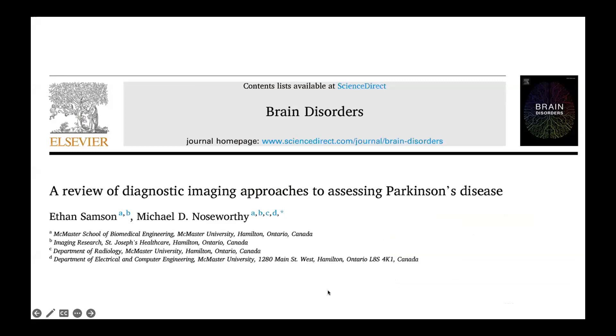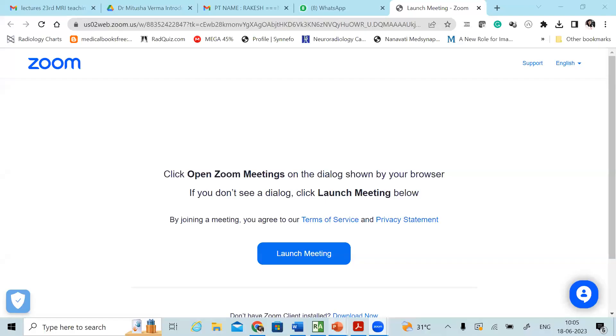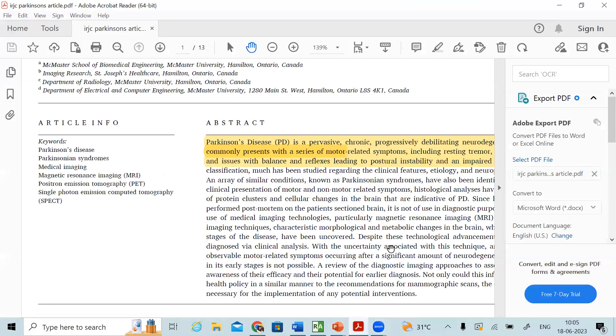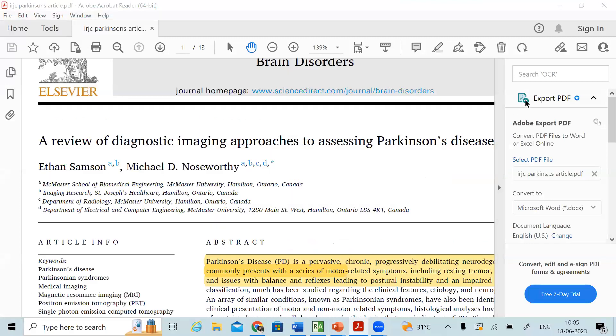Thank you, Abhishek. Thank you all for joining this morning. As mentioned, the journal club is an endeavor where we take one article and go through it together, and then discuss relevant clinical cases based on the same article. Today the article we have chosen is a review of diagnostic imaging approaches to assessing Parkinson's disease.